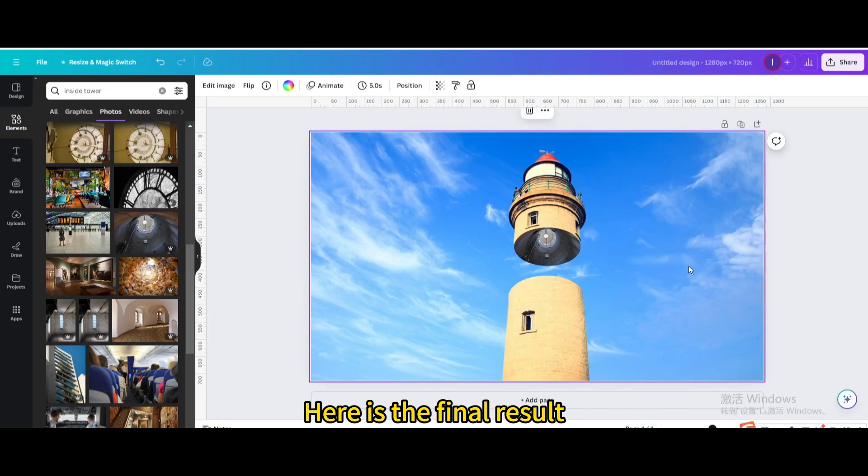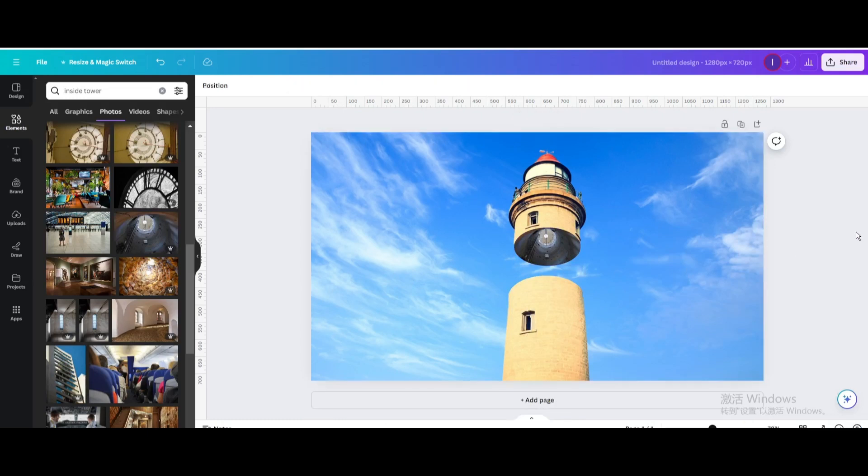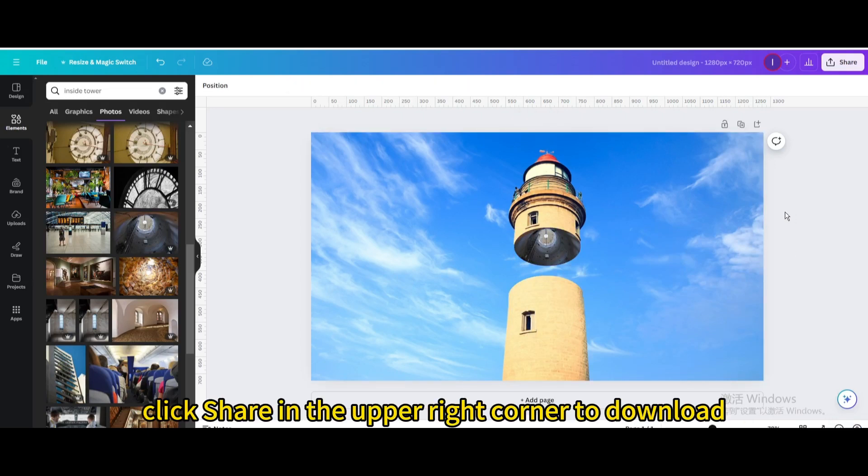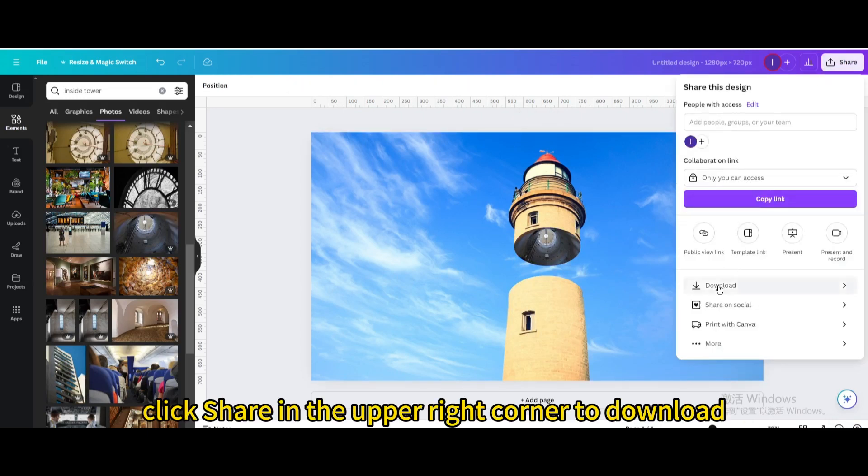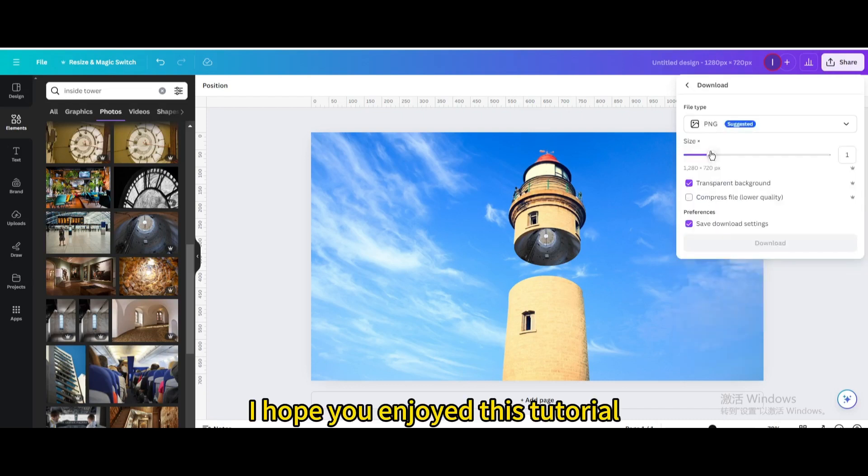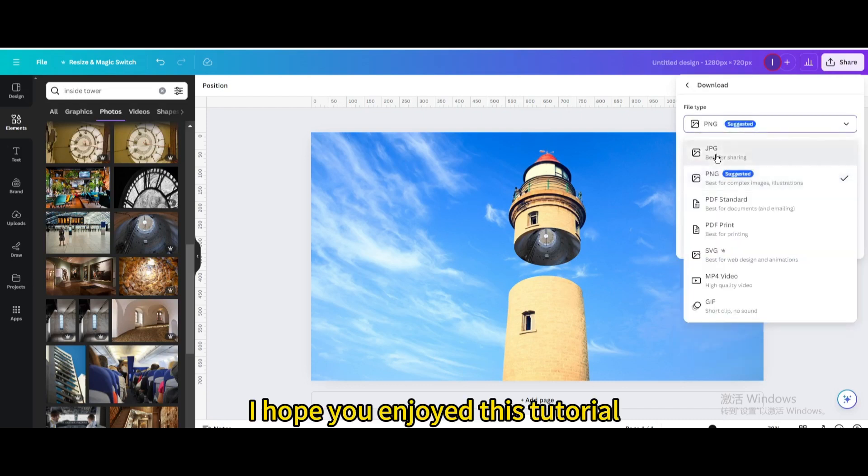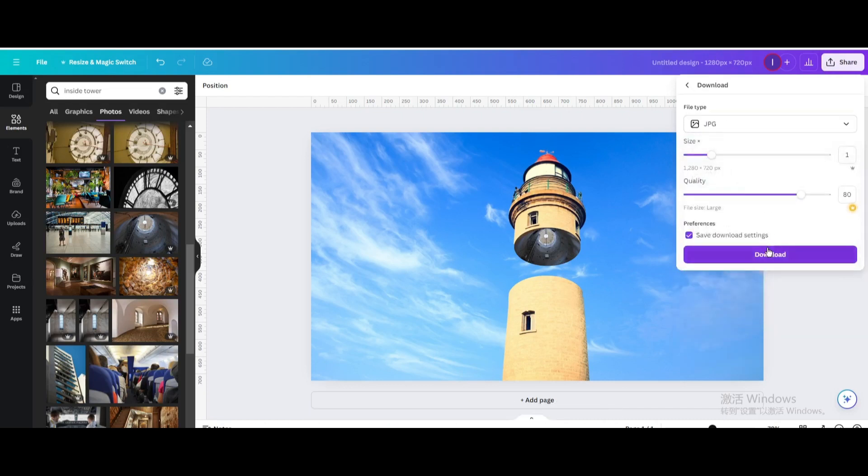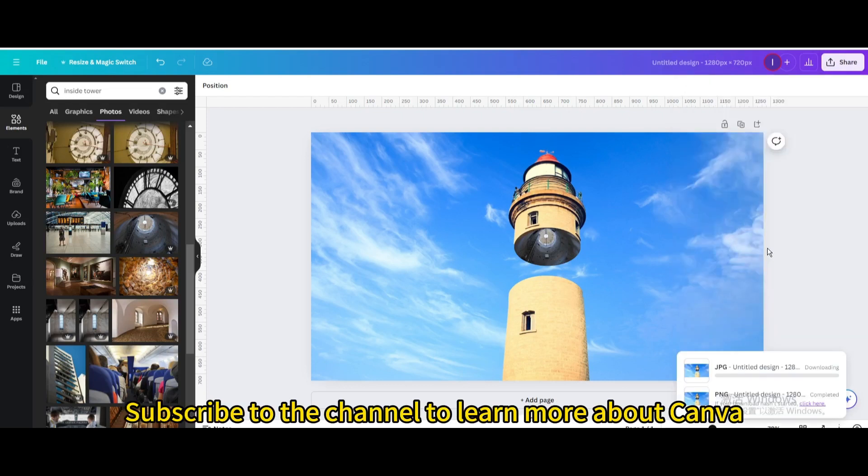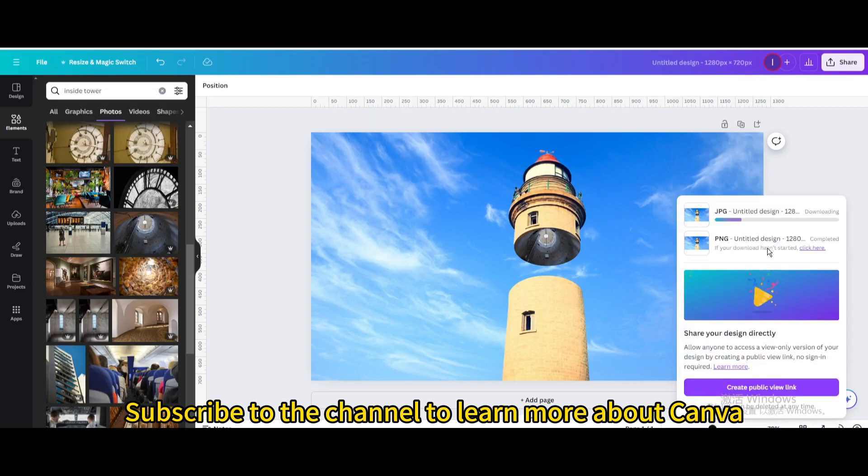Here is the final result. Finally, click share in the upper right corner to download. I hope you enjoyed this tutorial. Subscribe to the channel to learn more about Canva.